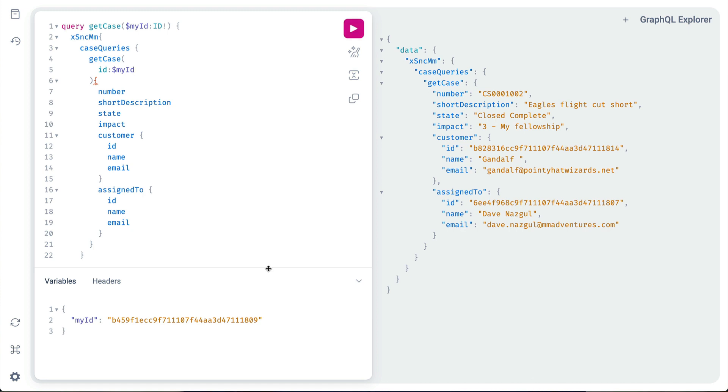The advantage now is instead of saving a new query or constructing the query at runtime using code, we can simply replace the variable value and get a different record.